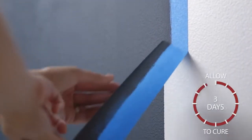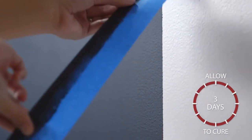Allow the finish to cure for at least three days. Before writing for the first time, condition the chalkboard by rubbing the side of a piece of chalk over the entire surface and then erasing.